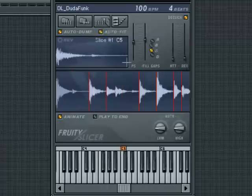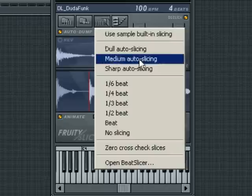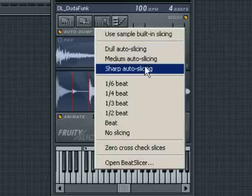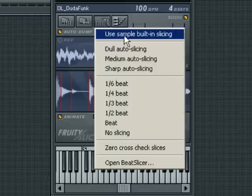The Dull, Medium, and Sharp options use predefined threshold settings to determine the slice points in the audio. They correspond to rough, normal, and fine slicing respectively.